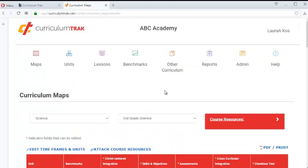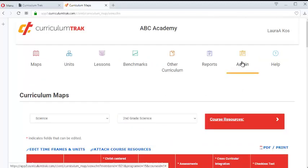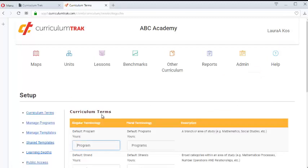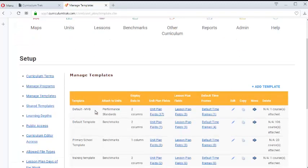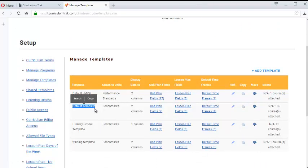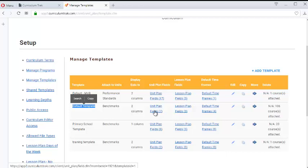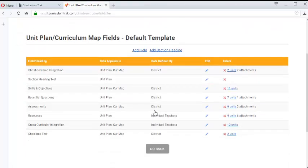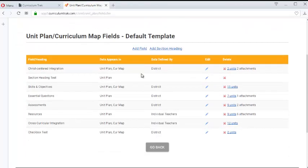To do that as an admin you would have to go to the templates. So go to admin setup, manage templates. I know that this course happens to use the default template so that if I click on the unit plan fields for that template, I can designate which fields I want to pull down or see within the curriculum map itself.